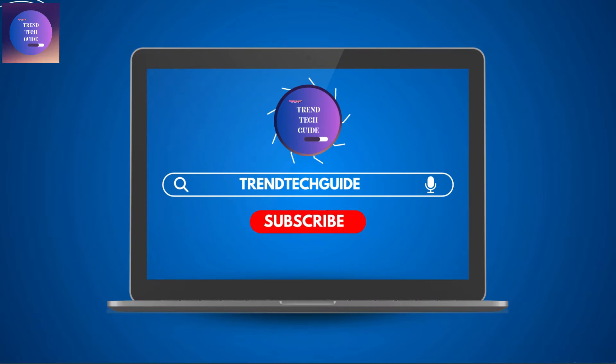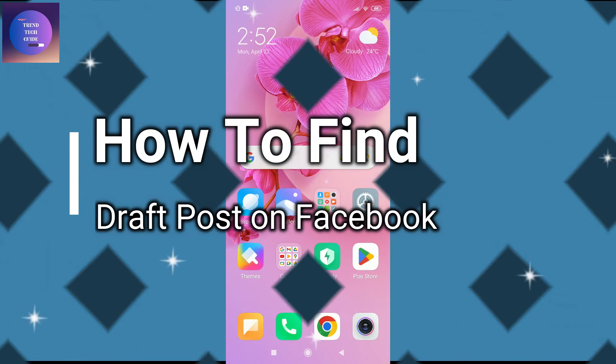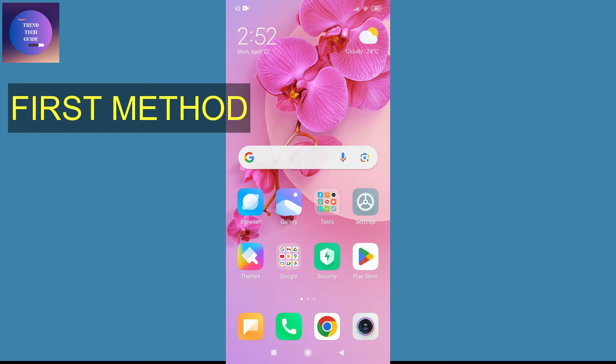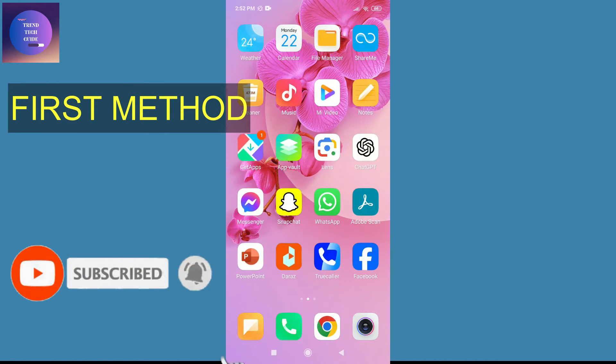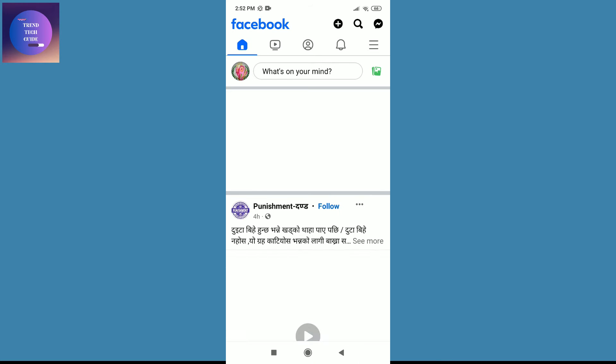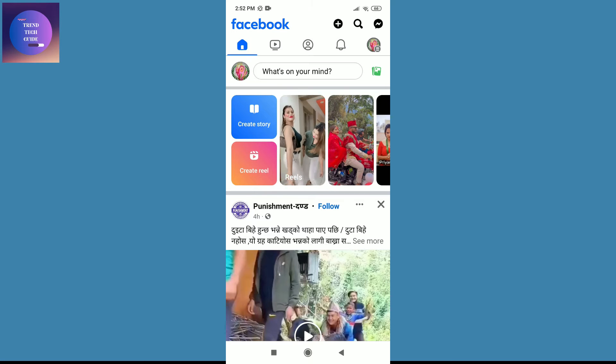Hello friends, welcome to Trend Tech Guide. I'll show you two ways to find draft posts on Facebook. Now let's go with the first one. First of all, you can see I'm here in my phone. Now I'll go to my Facebook app and over here you can see this is my account.